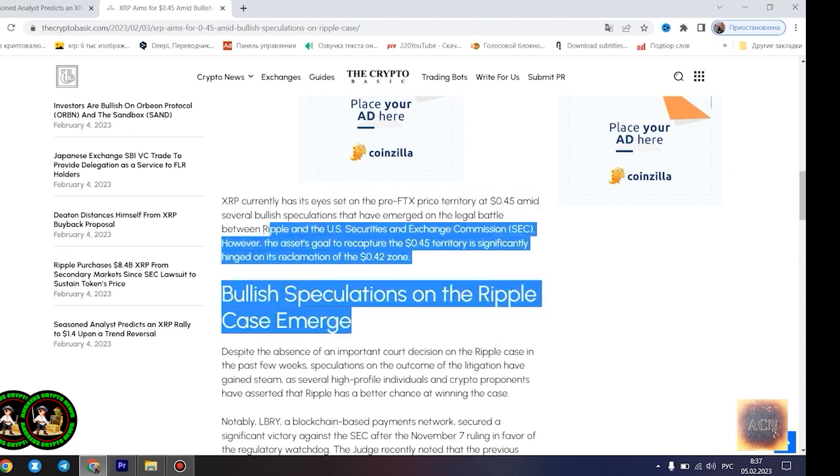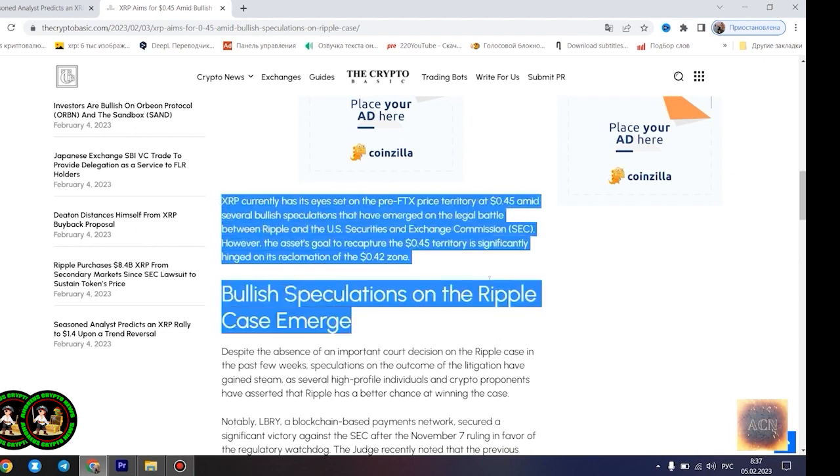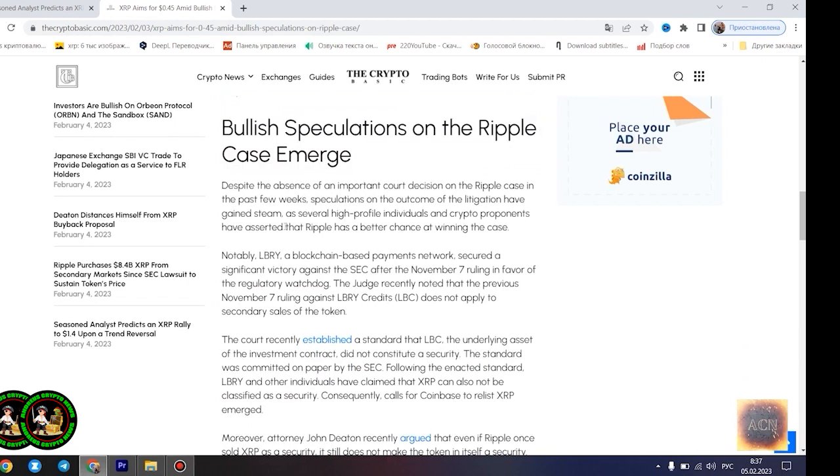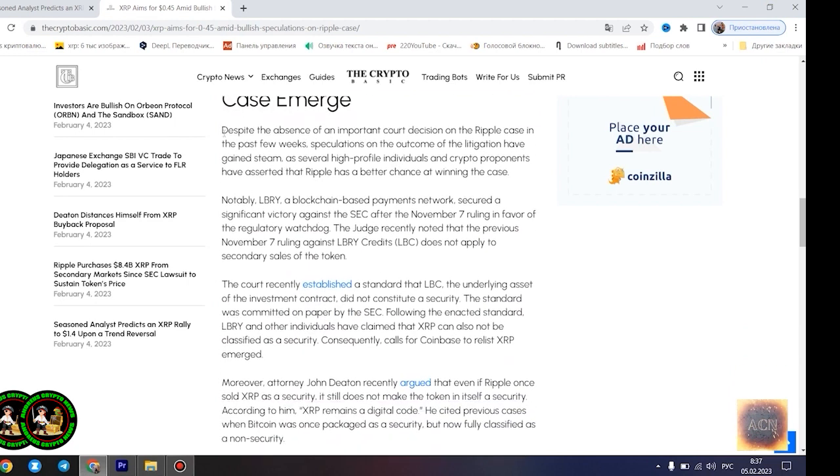Agrag believes the $1.4 price point would play out once XRP starts experiencing a trend reversal. However, he disclosed that the Fibonacci point at $0.786 would serve as a significant resistance point for the asset's price movement. Notably, if XRP can conquer the resistance at this level, its bullish run to $1.4 becomes even more likely.